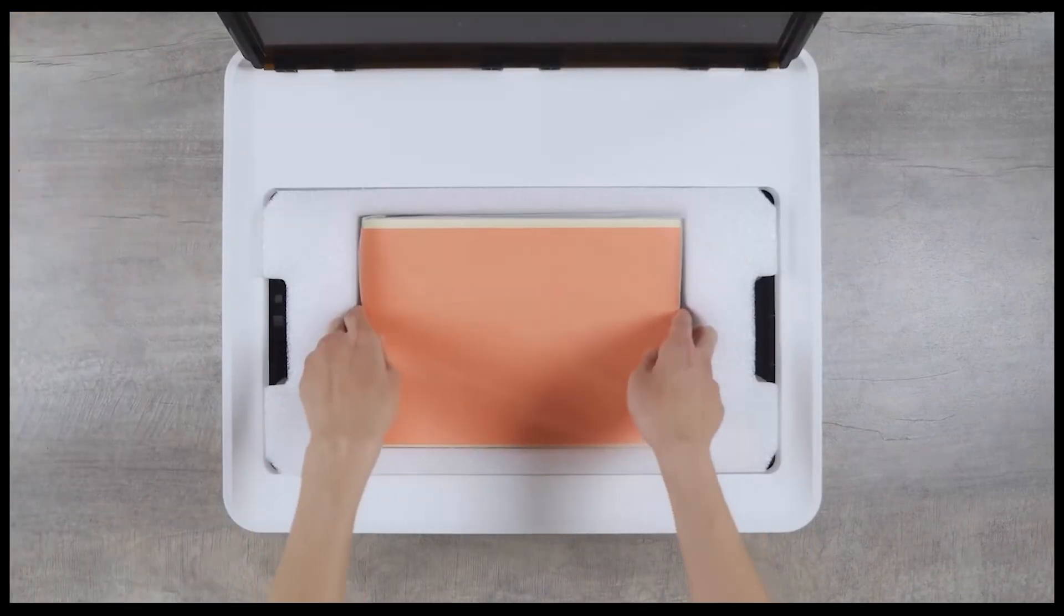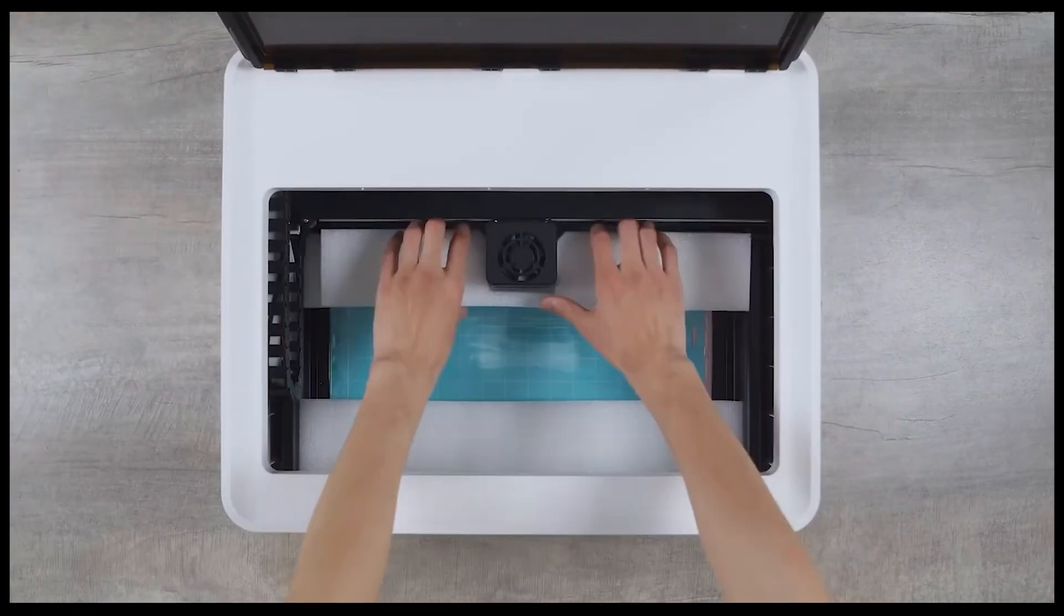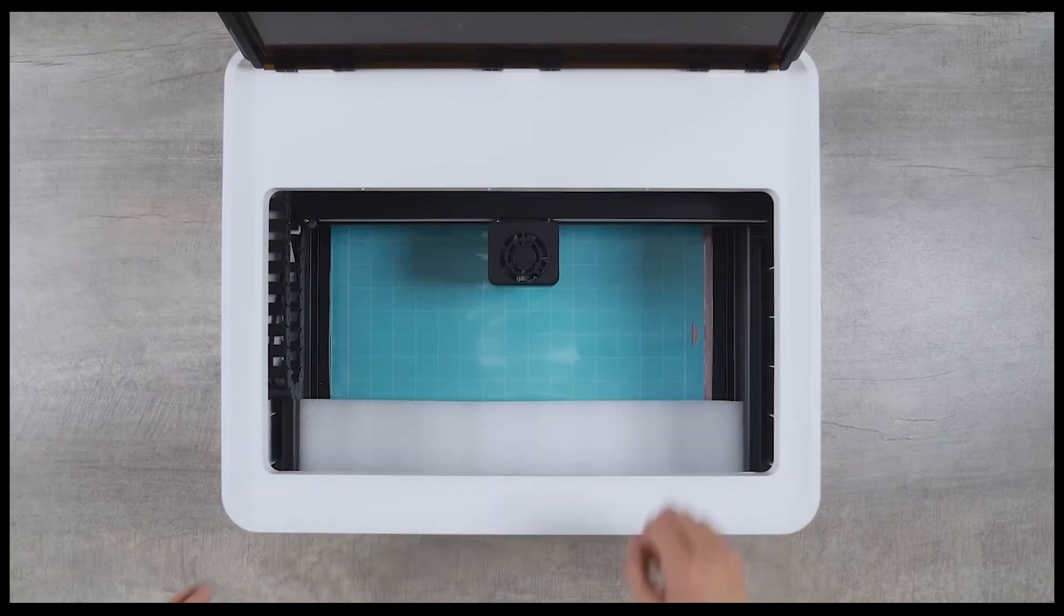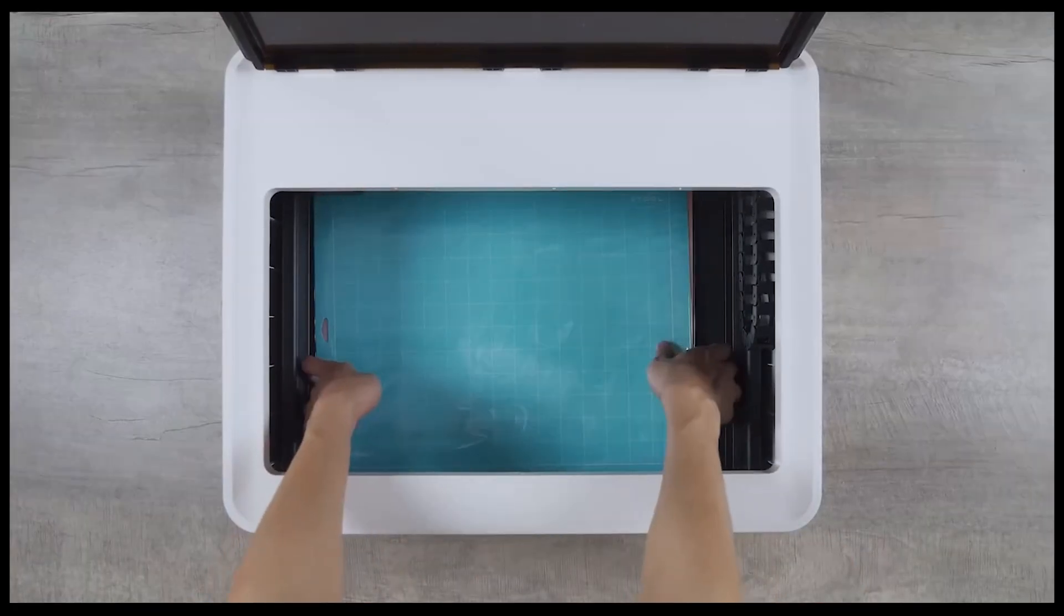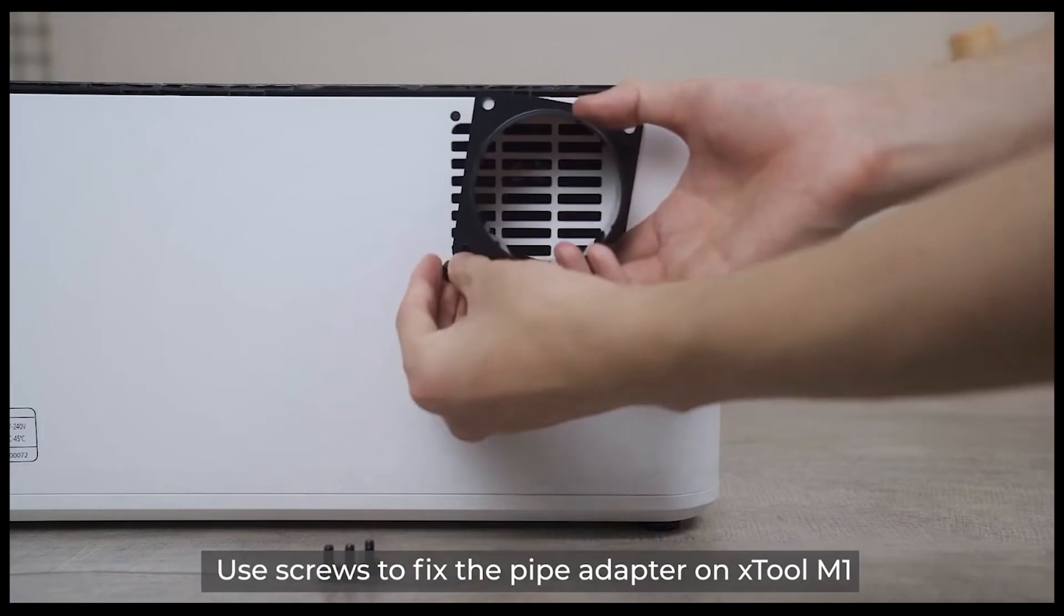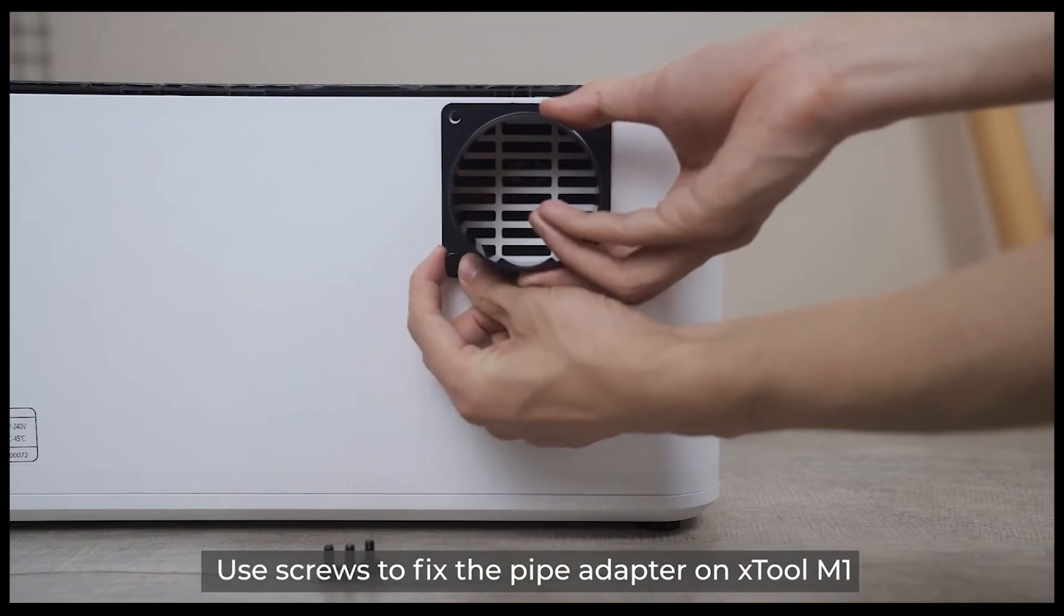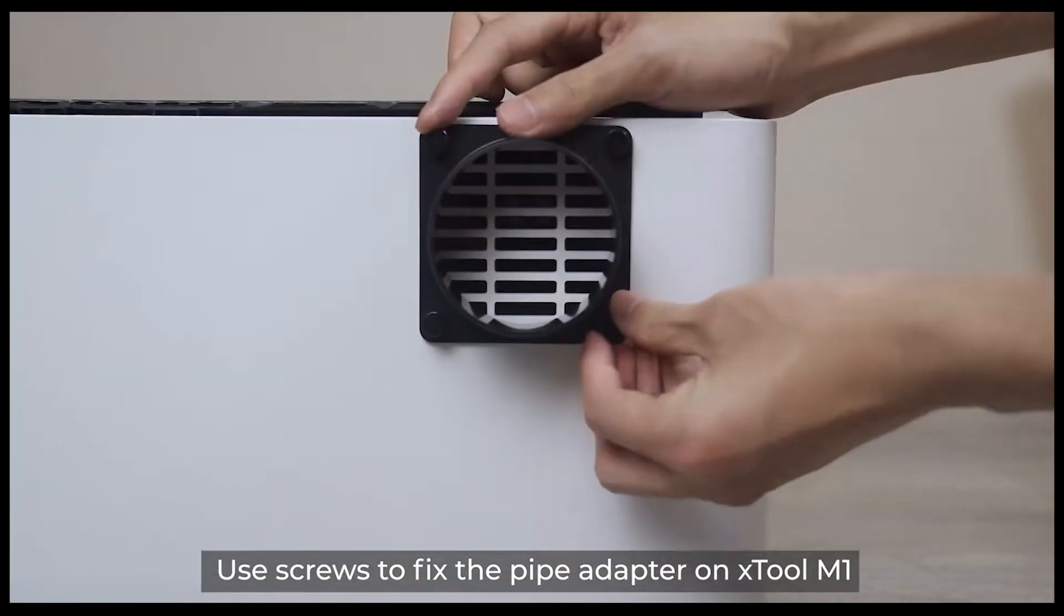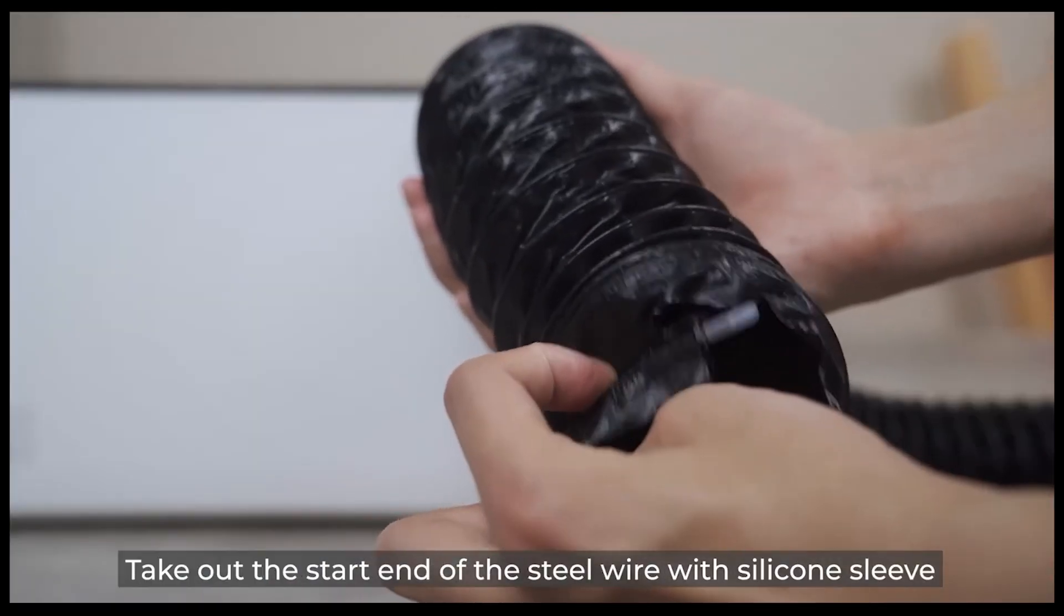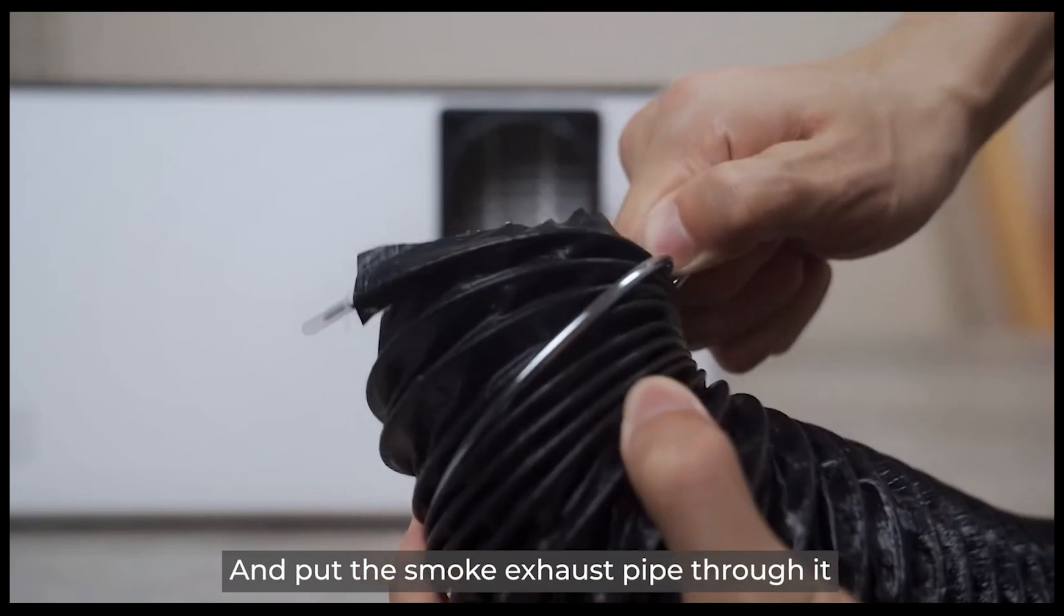So once the machine is removed from the packaging, you basically just need to plug it in. The tricky part is finding a place to vent the exhaust, unless you opted for the air purifier, that is.